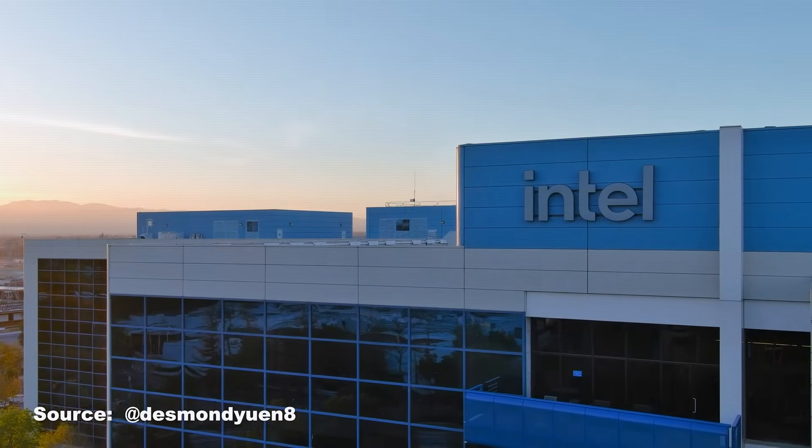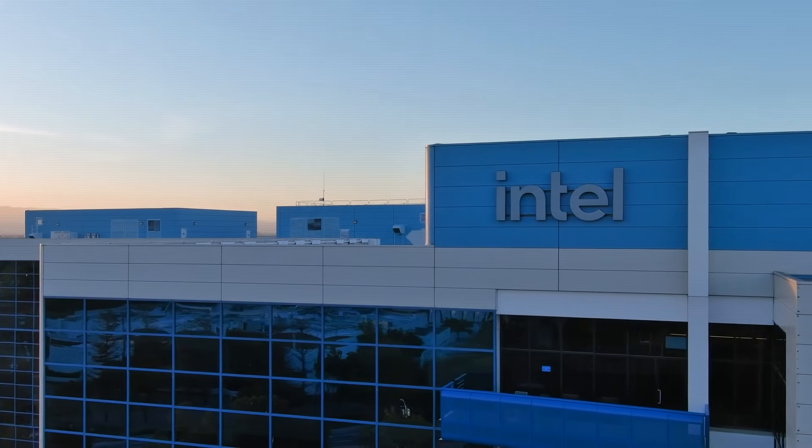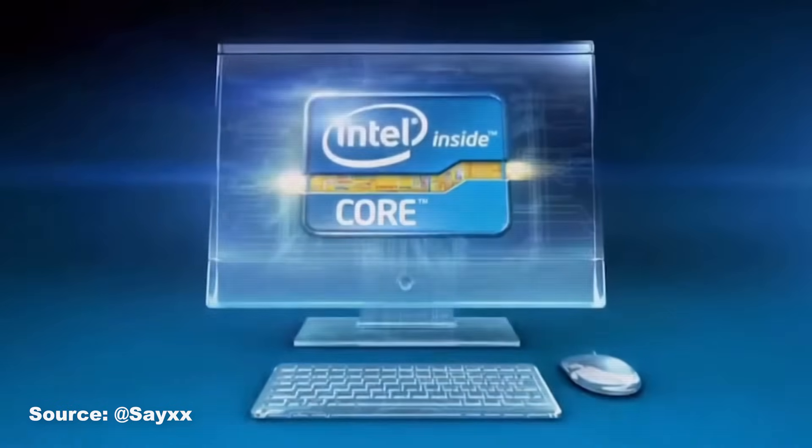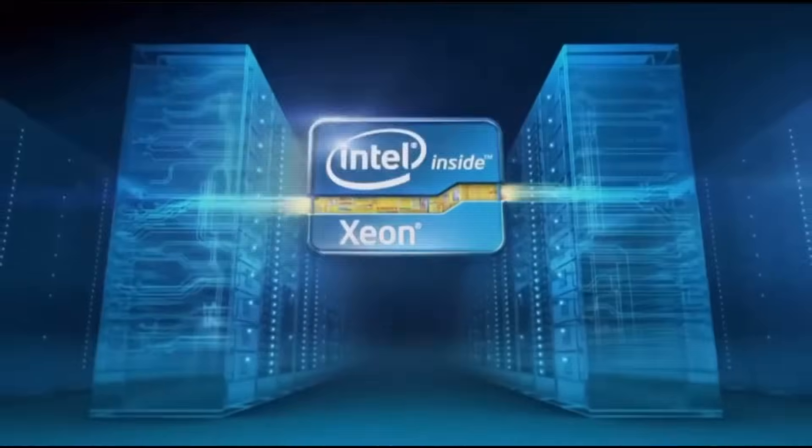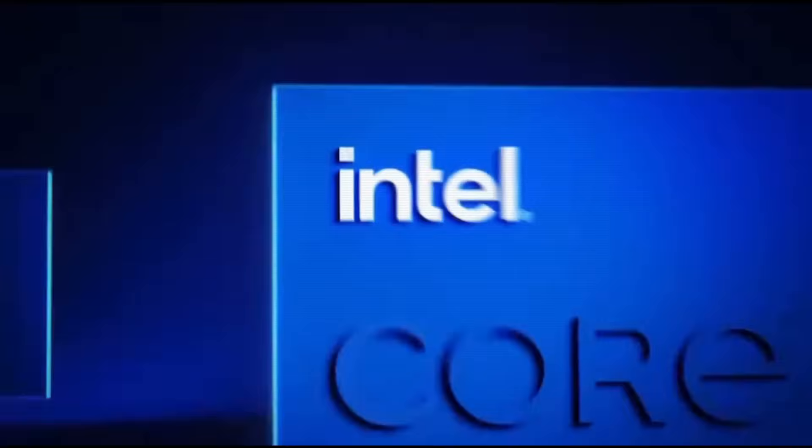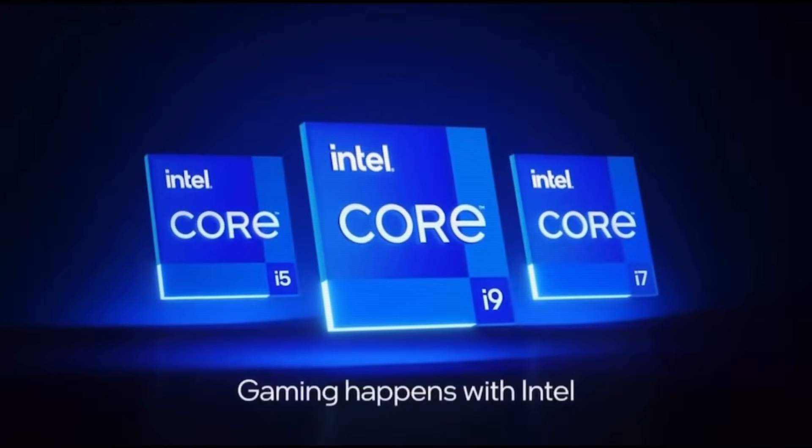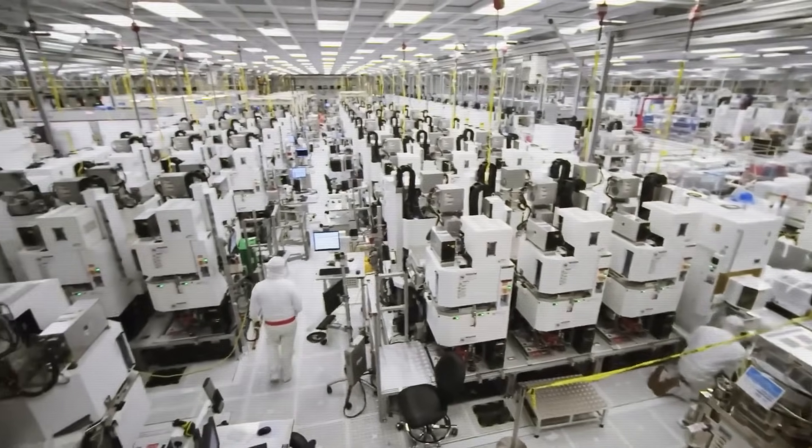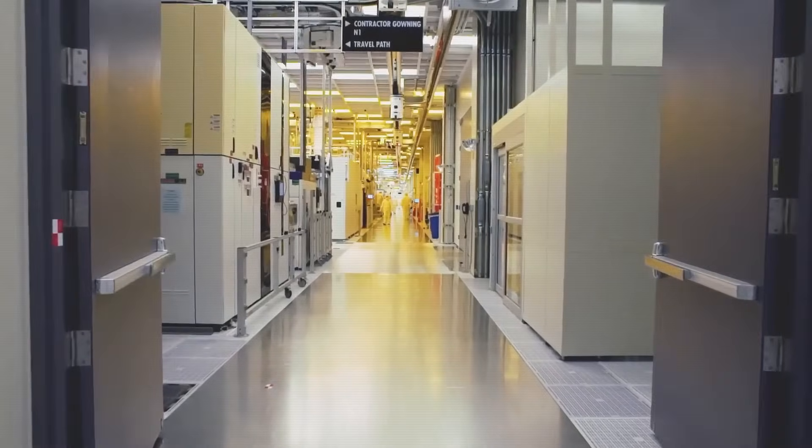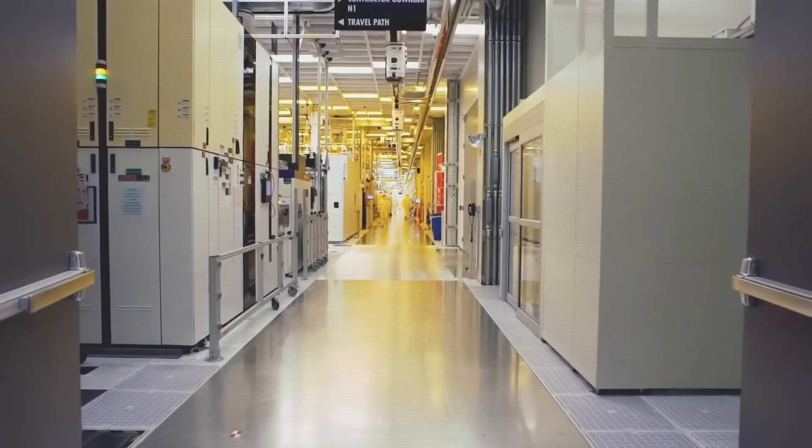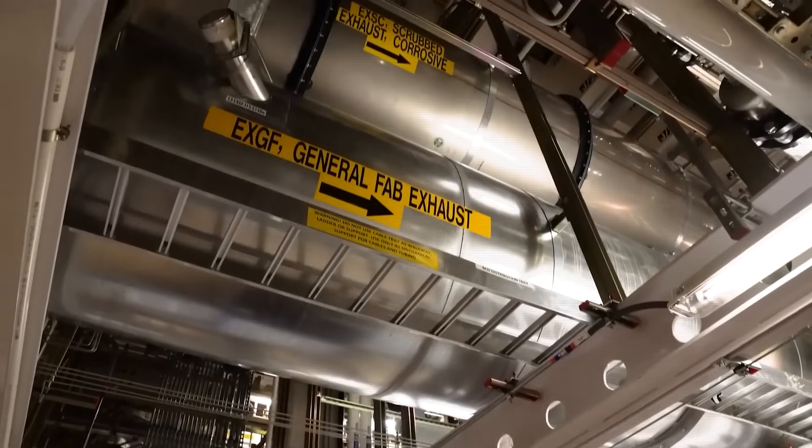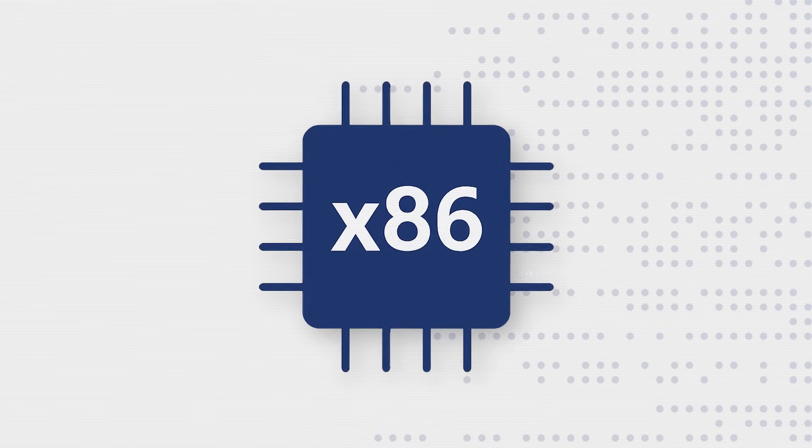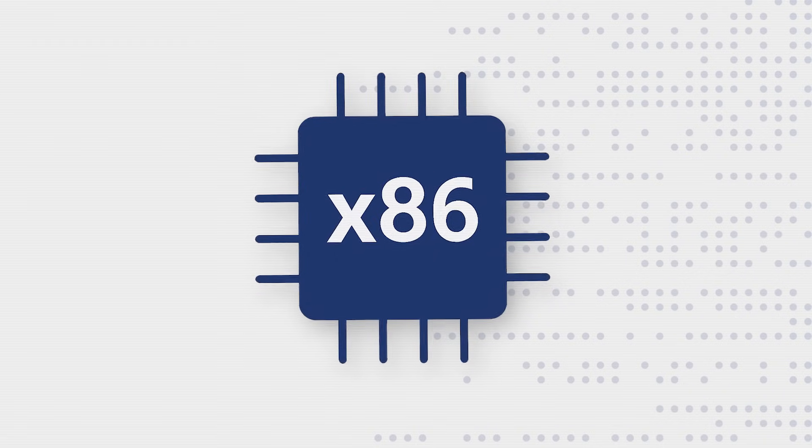Finally, Intel translated this technical supremacy into the third pillar, cultural dominance. The Intel Inside campaign was in many ways a cultural phenomenon, transforming the microprocessor from an invisible component into a trusted household brand. A locked-in software ecosystem, a self-funding manufacturing fortress, and a brand that was synonymous with computing itself. The X86 empire wasn't just dominant, it felt permanent.